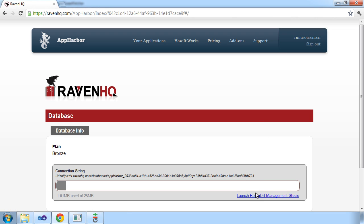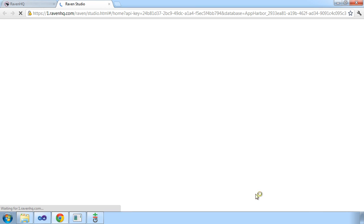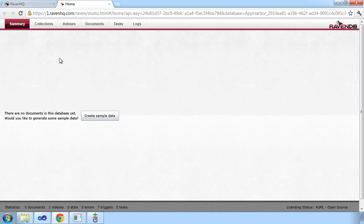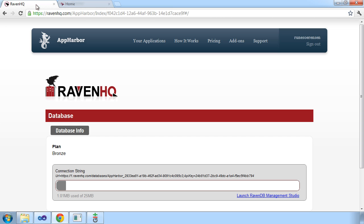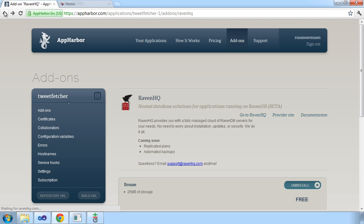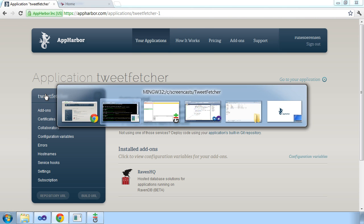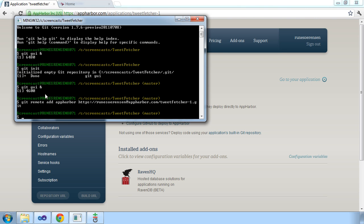This should be pretty familiar for you if you've worked with RavenDB locally before because it's the same management console you would have there. And as we can see, there are no documents in the database currently, which makes sense because we haven't deployed our application yet. So let's go ahead and actually deploy the application to AppHarbor.